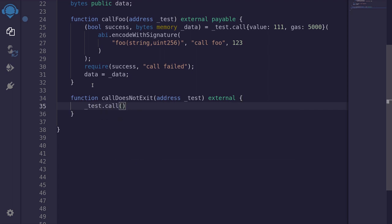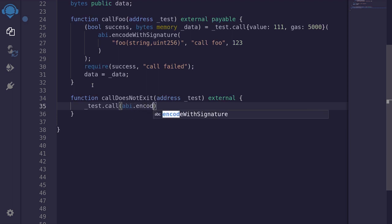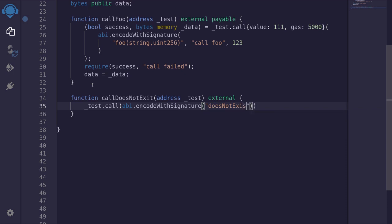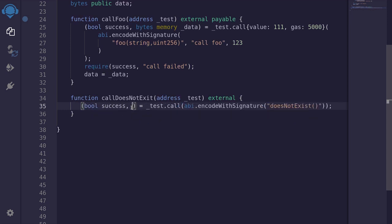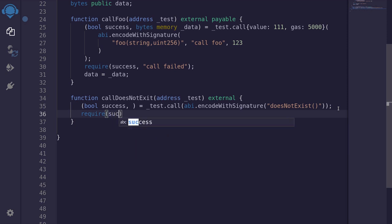We will execute a function that does not exist. For example, we use abi.encodeWithSignature() with a function name that does not exist — for example, 'doesNotExist'. Again, making a call will return two outputs — so we will type boolean success. For the second output, we don't care, so we will just ignore it. Then we require that the function call was successful by checking success, and if it failed, we'll return an error message saying 'call failed'.